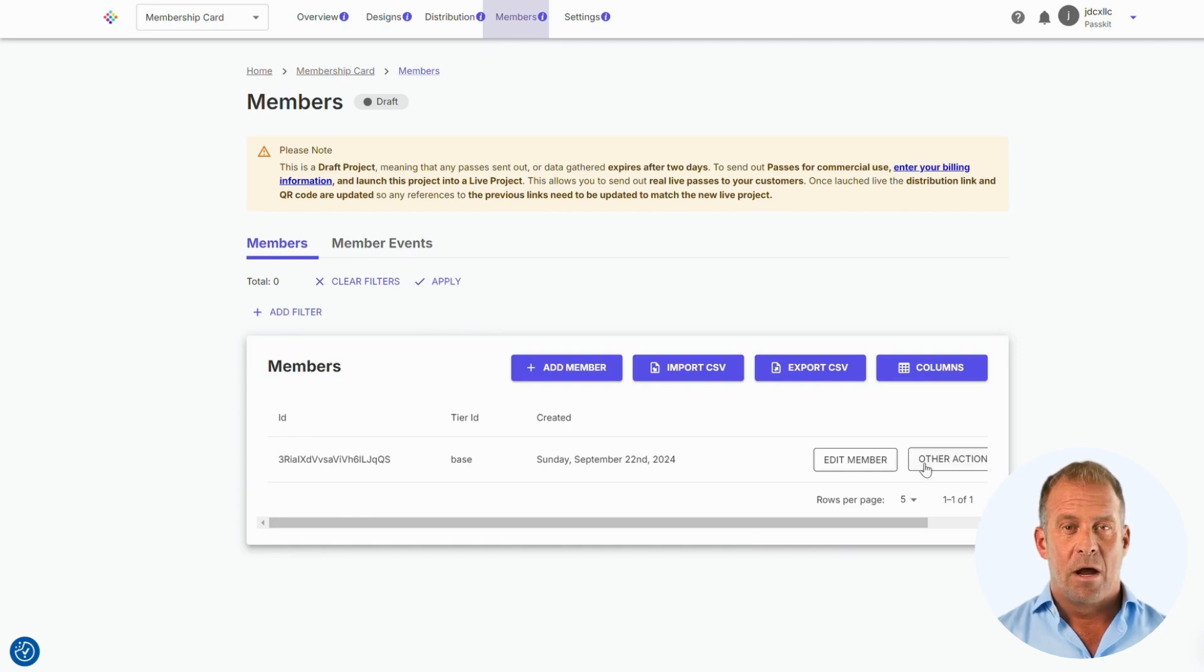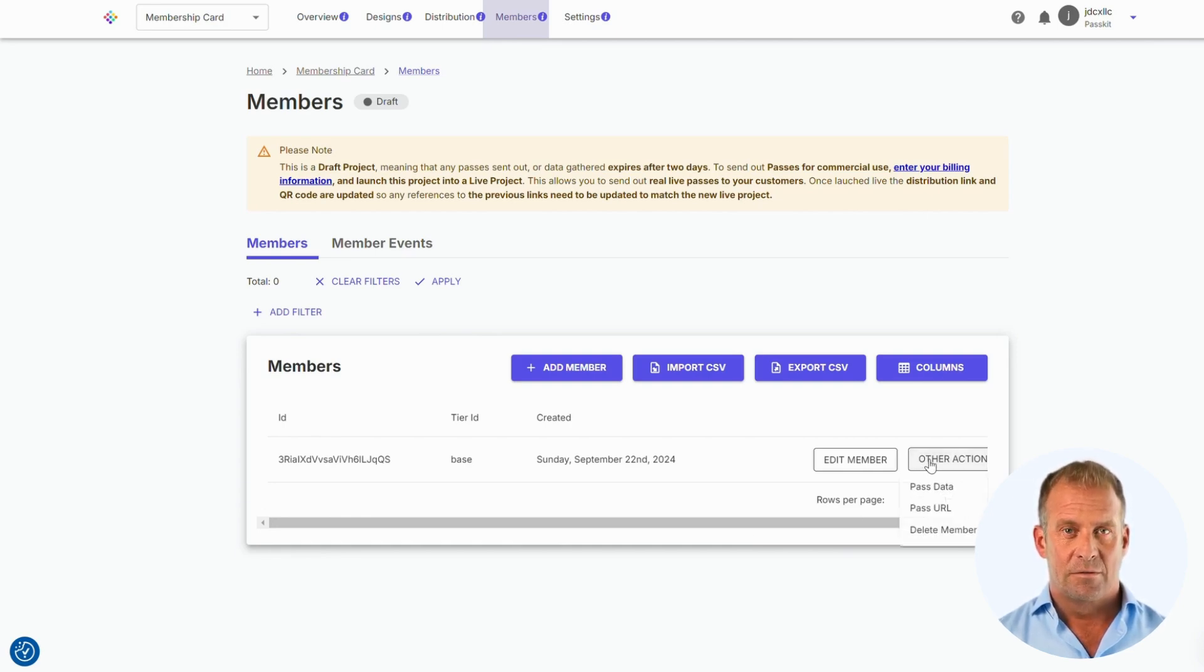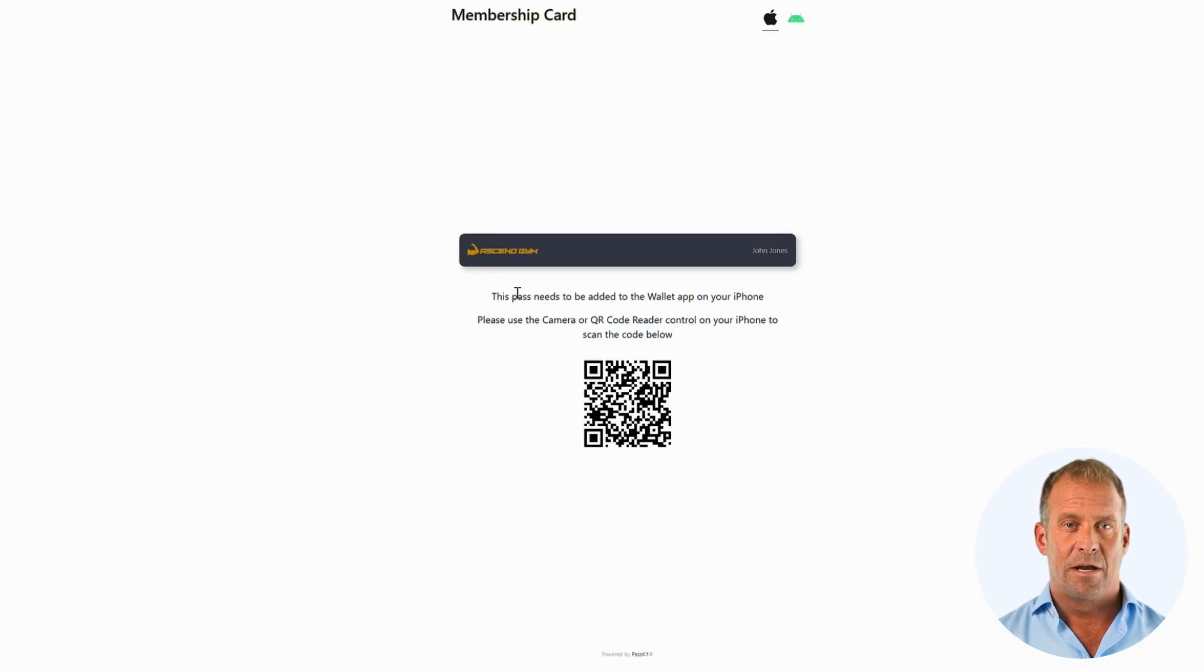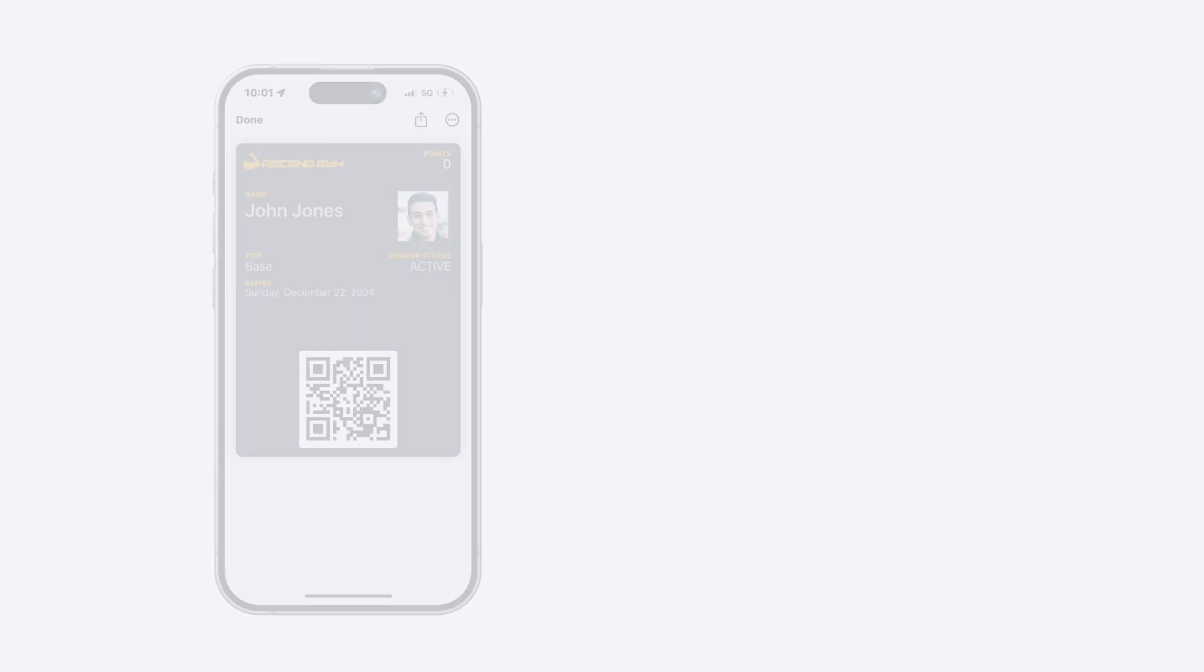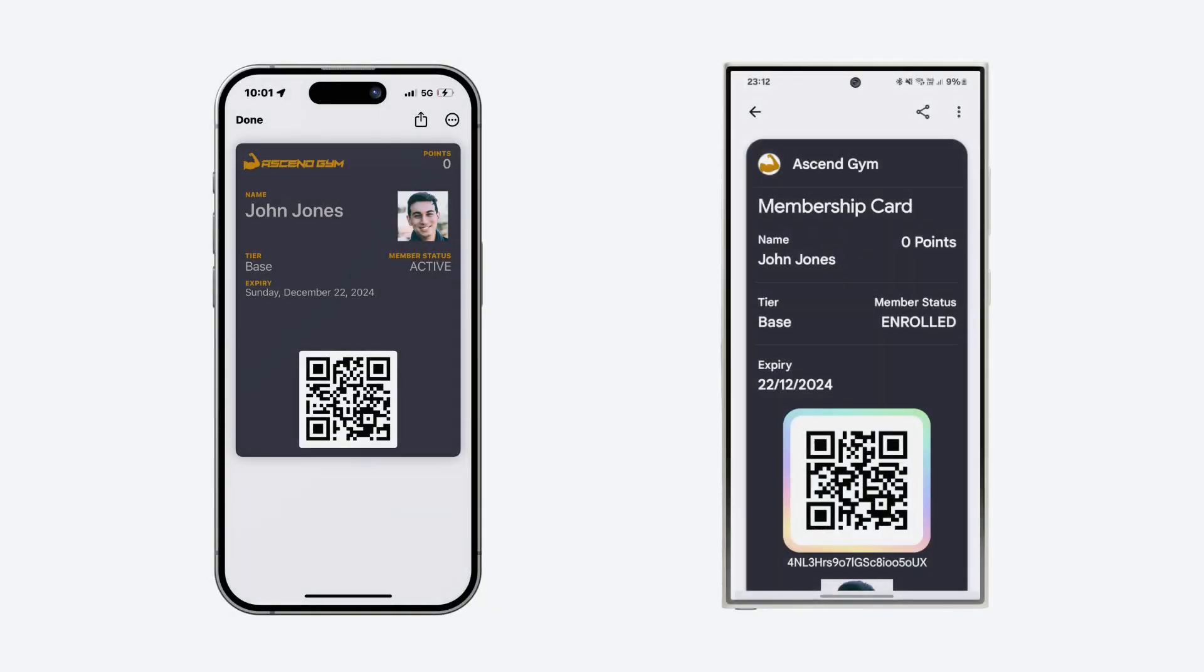Press add image and you will return to the member section. Now to send the pass, you will need to click other actions and click pass URL. This will direct you to a link where the customer can scan and add their live pass. Let's take a look at what the digital membership card looks like on the Google and Apple wallet.